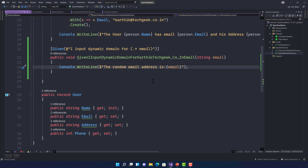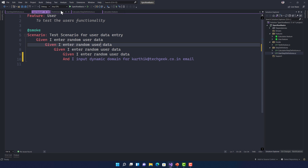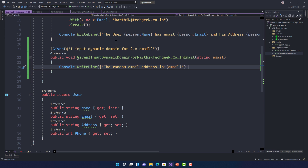At the moment, if we run this test it won't do anything magical — it will just print exactly whatever value is in the step, like 'karatik@techgeek.co.in'. There's no transformation happening yet. We need to transform this email address into a specific dynamic email address.